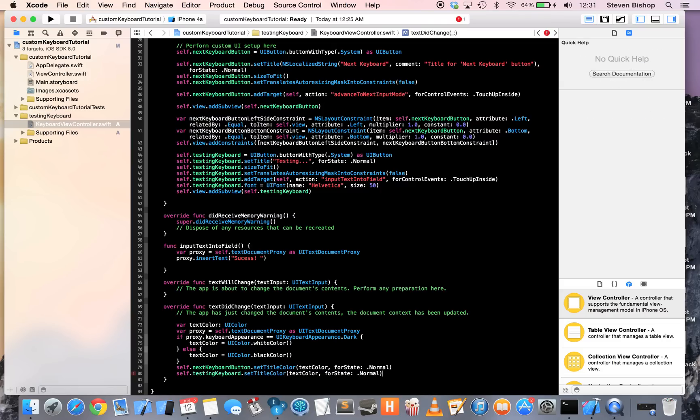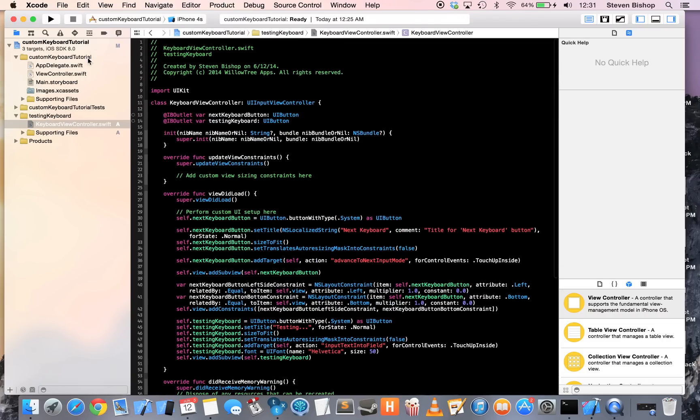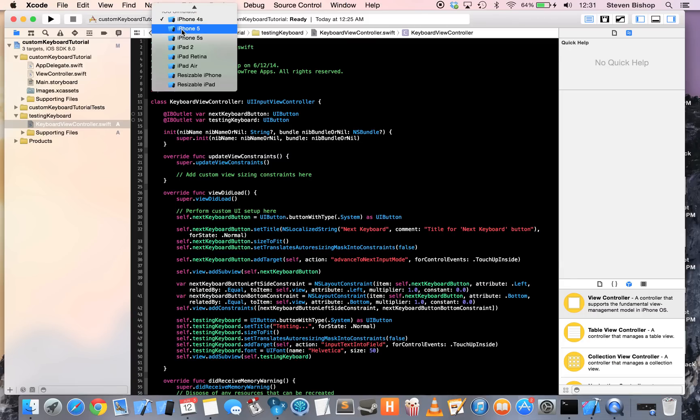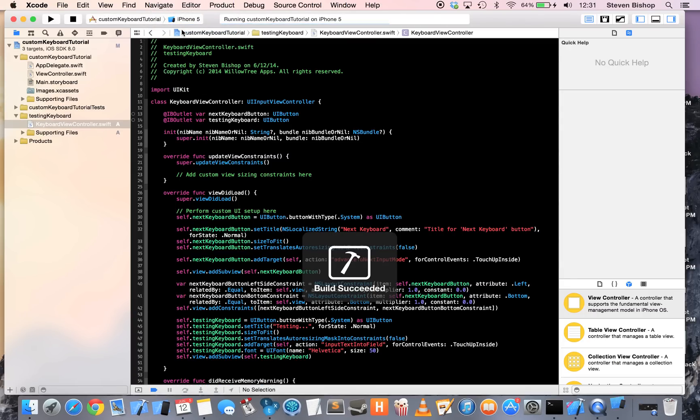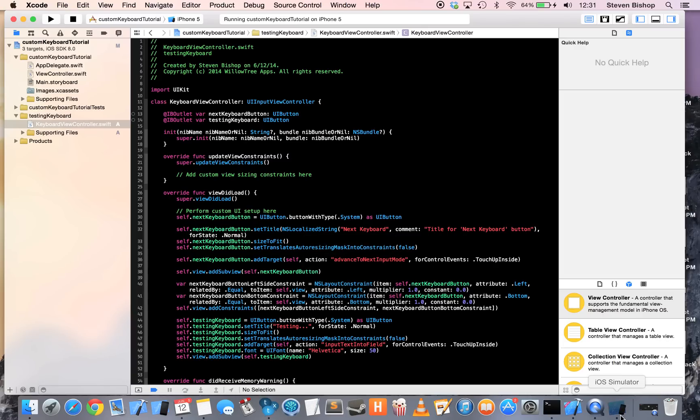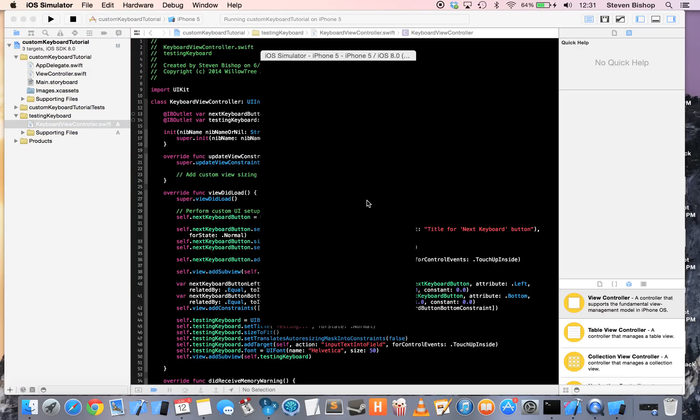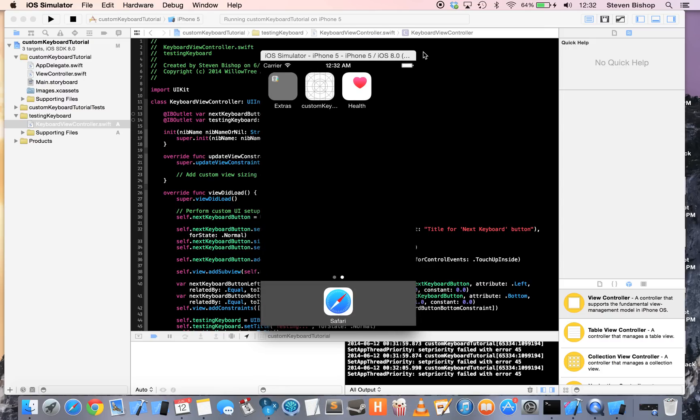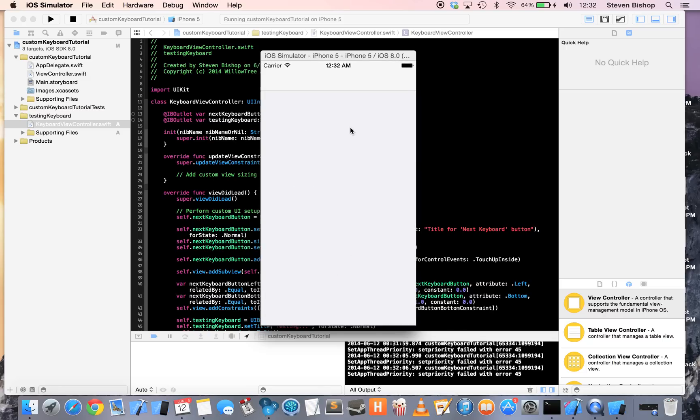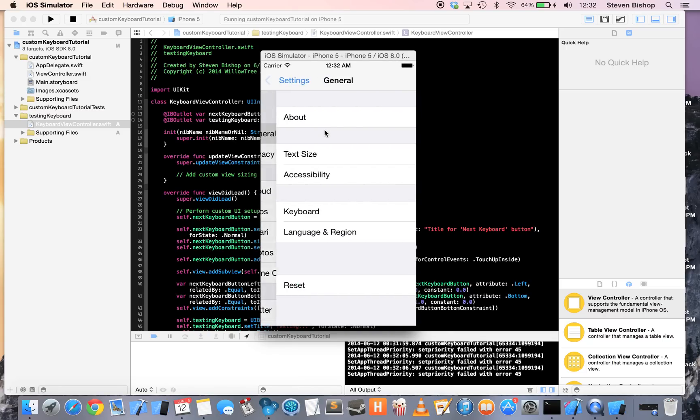Alright. So, that should be it. Let's go ahead and run. So, run and the app should open with just a white page. This is where you would design your app, obviously. So, let's press shift command H to go home and go into settings. We need to toggle our keyboard on.